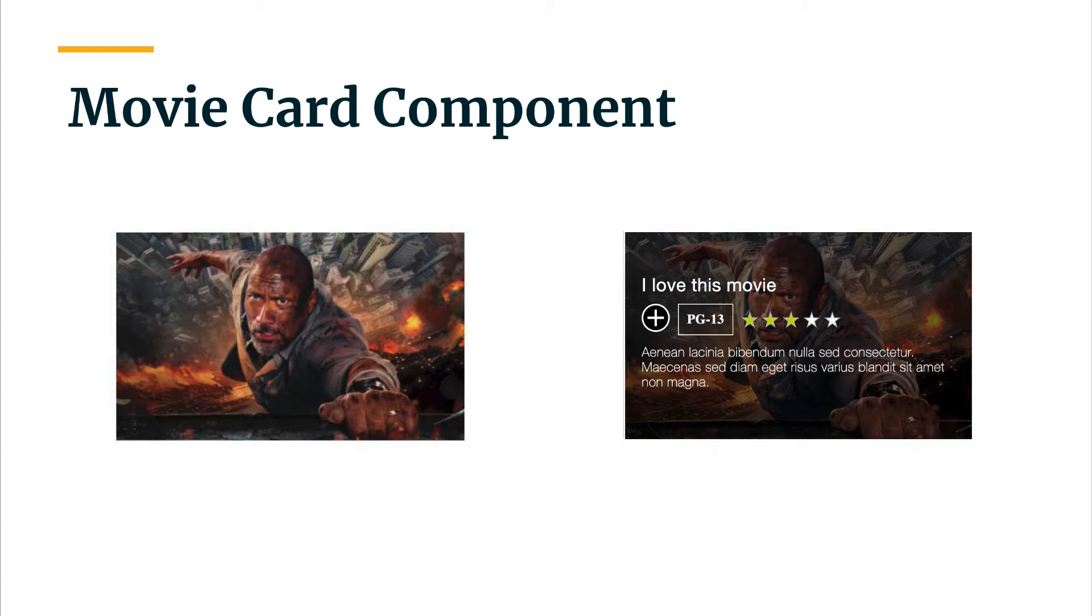So let's plan our fields. Here I see an image, and when we hover over the card, I see the movie title, a favorites toggle icon, the MPAA rating, and the rating stars.